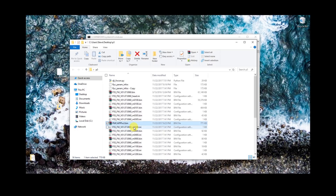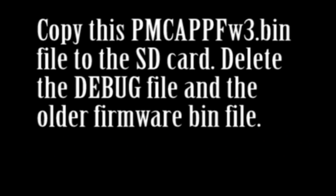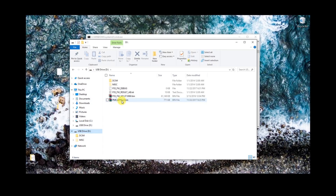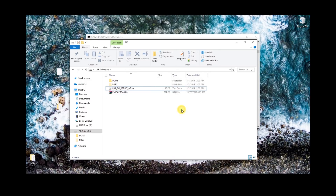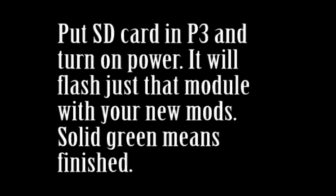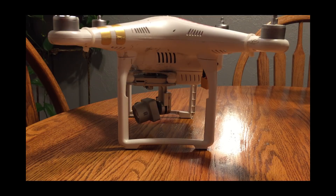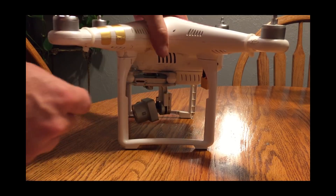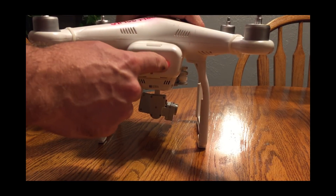What happens is when this file is on the SD card, the drone will read it and be able to update to it, taking those modified parameters. So we're going to take that file, copy it over to the SD card, then on the SD card delete that old firmware file and delete that debug file as well. Copy that newly named modified firmware over to the SD card and delete those other two files. At this point you're pretty much done — go ahead and put the SD card in the P3 and power it back on. As long as you deleted the debug file, deleted the other firmware file, and copied that file over, when you turn it on everything should be good.